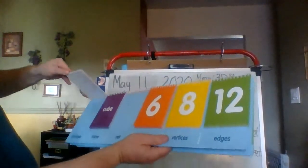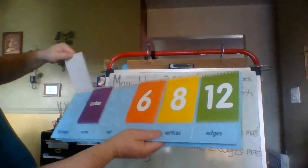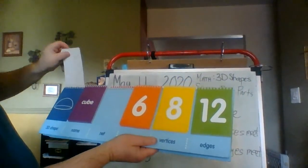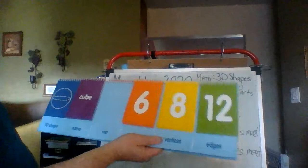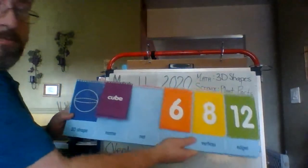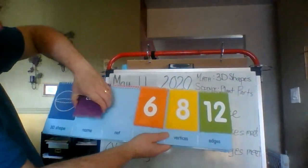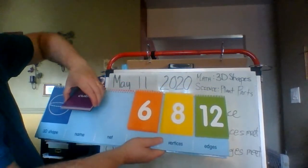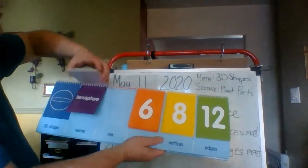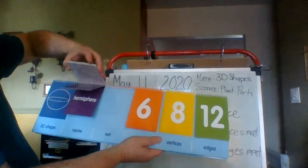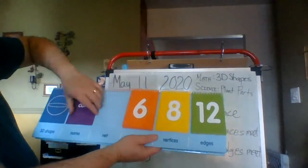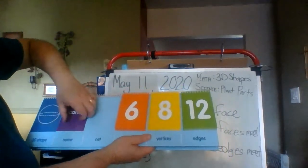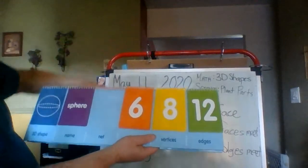If I flip through this, I believe, yep, there's the sphere. Let's see if the chart agrees with me about everything being zero.